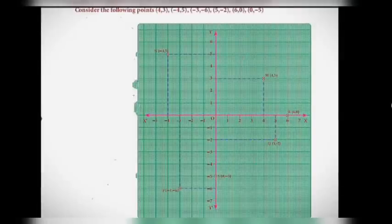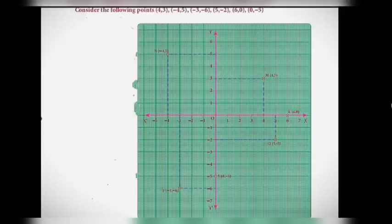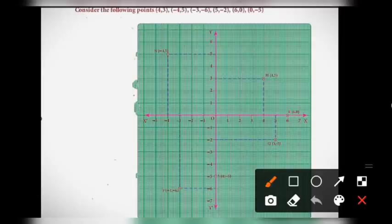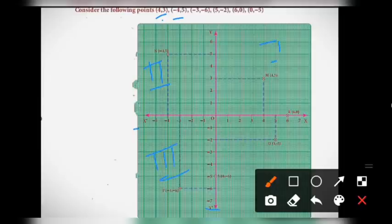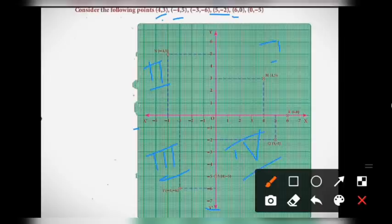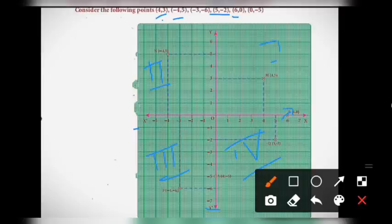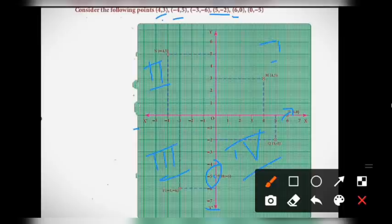Now, plotting the points on the graph sheet. Before plotting the points, you have to find which quadrant the point belongs to. Consider the following points: (4, 3) — plus, plus means 1st quadrant. Minus, plus means 2nd quadrant. Minus, minus means 3rd quadrant. (5, -2) — plus, minus means 4th quadrant. (6, 0) — y value is 0, so it lies on the x-coordinate axis. (0, -5) — x value is 0, so it lies on the y-coordinate axis.